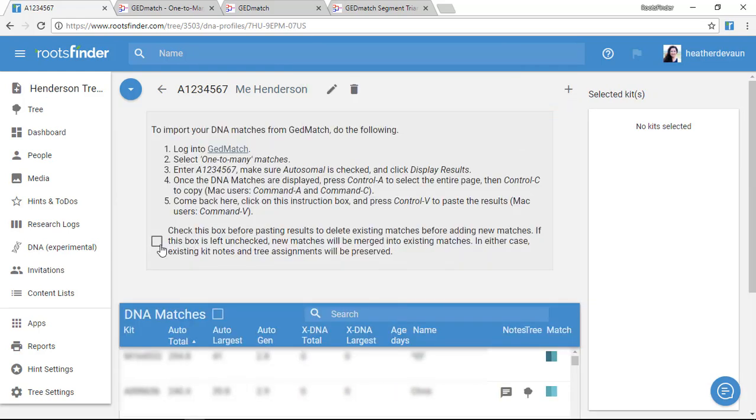This checkbox controls what happens to the old information. Do you want it deleted, or do you just want to keep it here in your list? If you want to keep it, do nothing. Just leave the box unchecked, and all the old information will stay here in your list. If you want to delete the old data when you import the new matches, check the box. But I don't want to delete them, so I'm going to uncheck this.